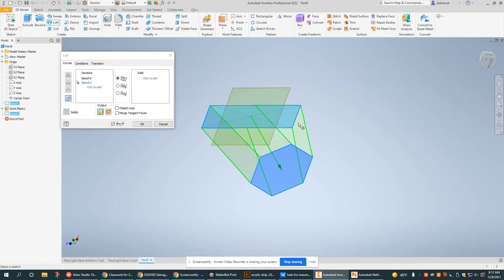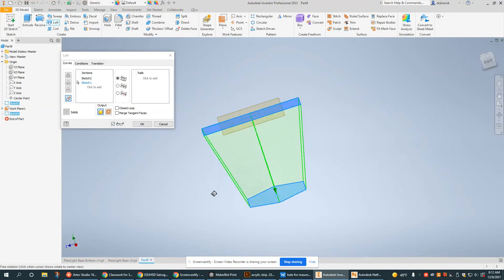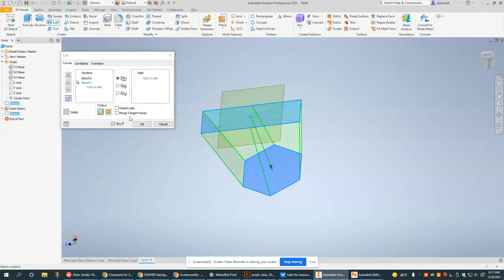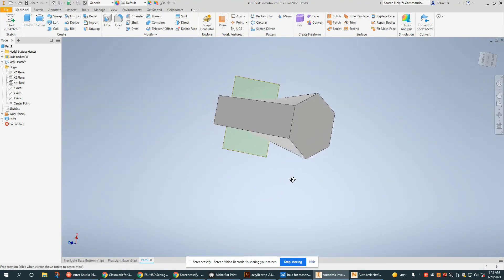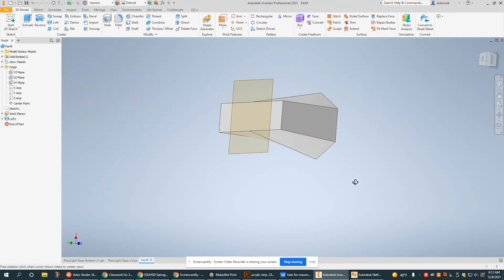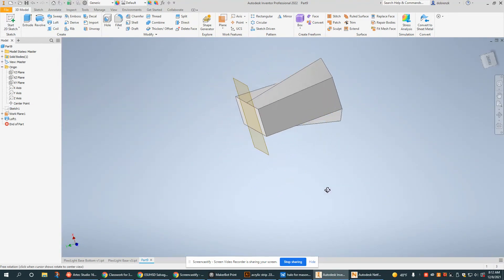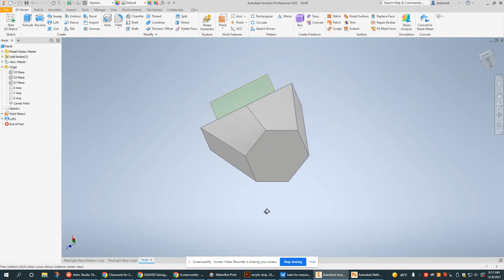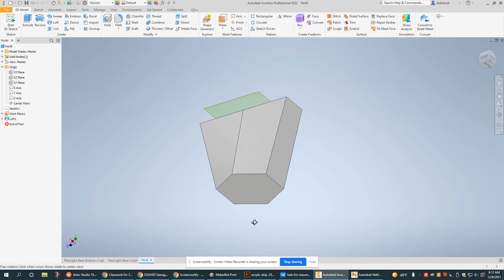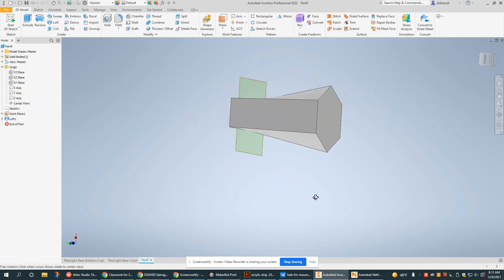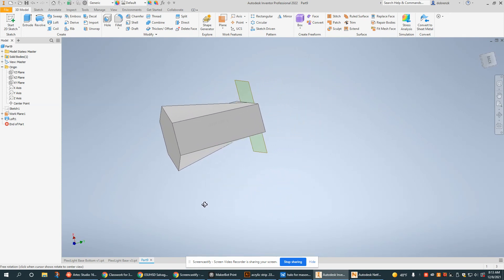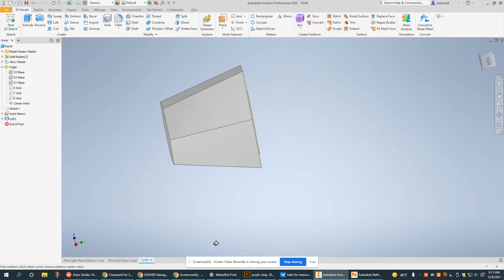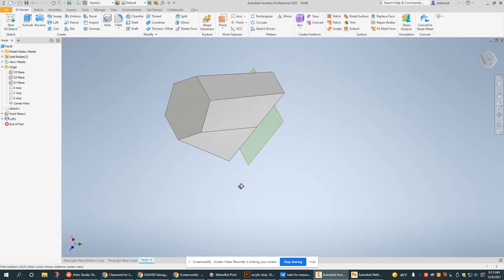Now generally when you see the preview that means that it's going to work. Click OK and as you can see it's a very interesting shape. It's very smooth and it's generally a very efficient way of connecting two different designs.